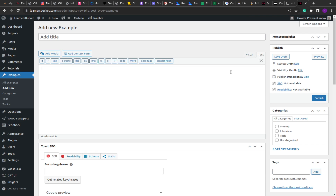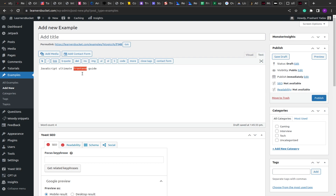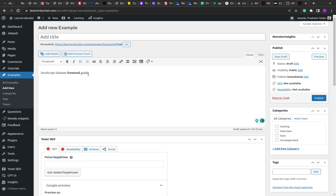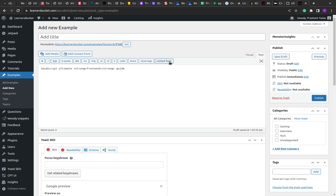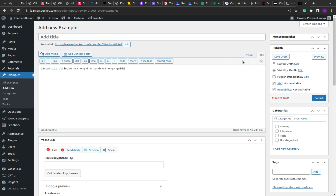Let's say I type something in the WordPress editor — 'JavaScript ultimate content guide'. I select some text, click the bold icon, and it wraps that text inside a strong HTML tag. In the visual preview, you can see how the text looks to the end user. You type something, apply formatting, and it's visually visible — that's the WYSIWYG editor.